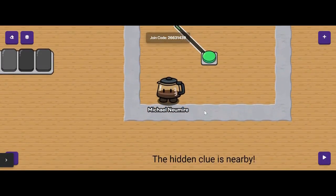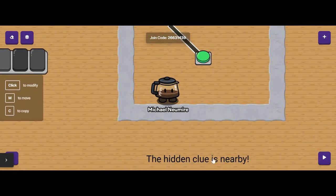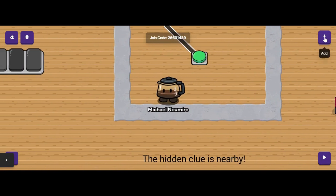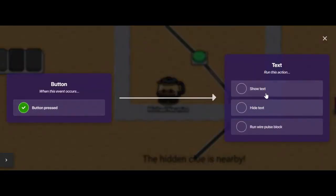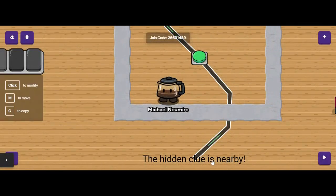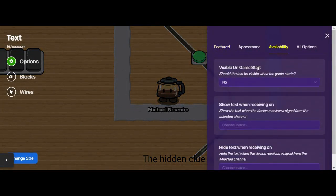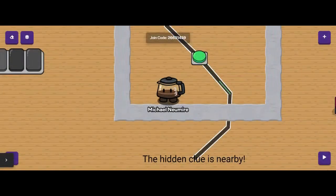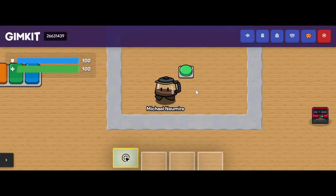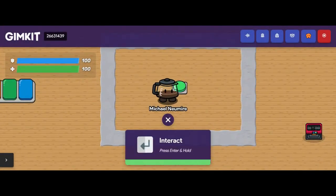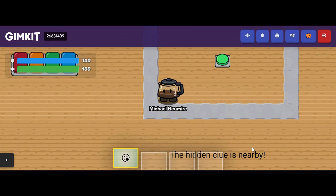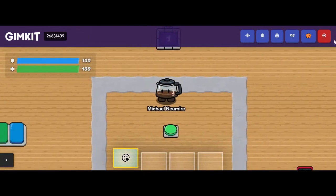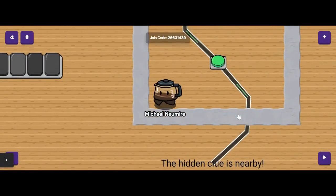The last one I'll show is a text device. You could use this to set up breakout clues or escape room style games. I'll add a wire between the button and the text. When the button is pressed, I can show the text, hide the text, or run a wire pulse block — so I'll choose show the text. I'll make sure that in the text settings, it's not visible when the game starts. When I hit play, there's no text, but when I hit the button, the text appears. That's a really handy mechanic for revealing hidden information when a certain action is completed. You can see that wires are a handy tool for connecting different things in your game.